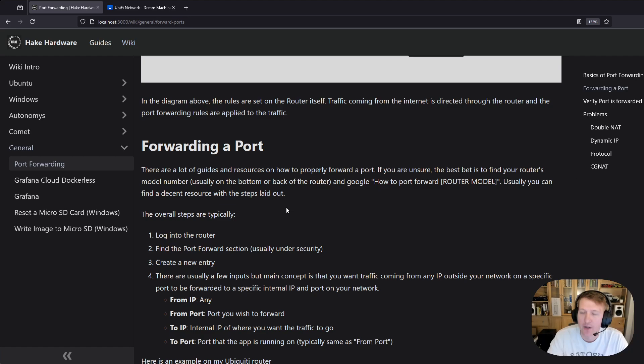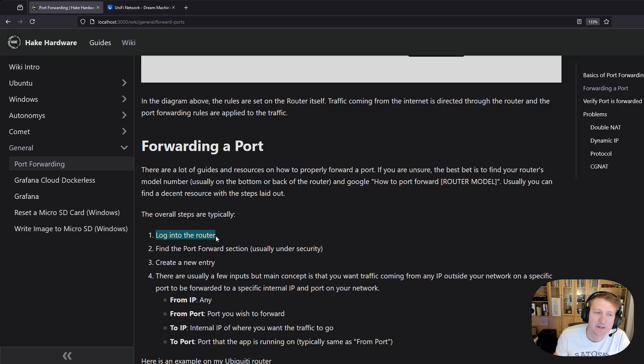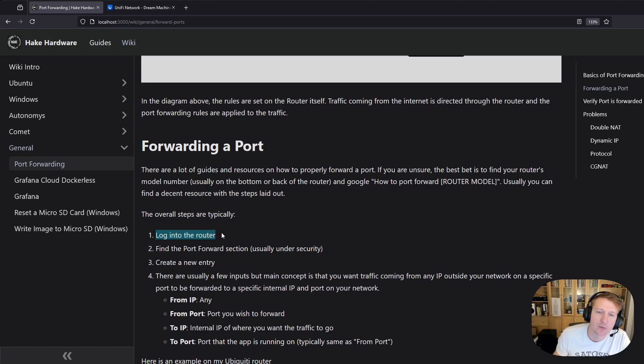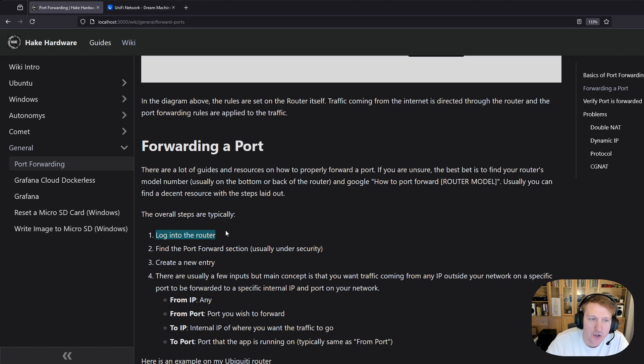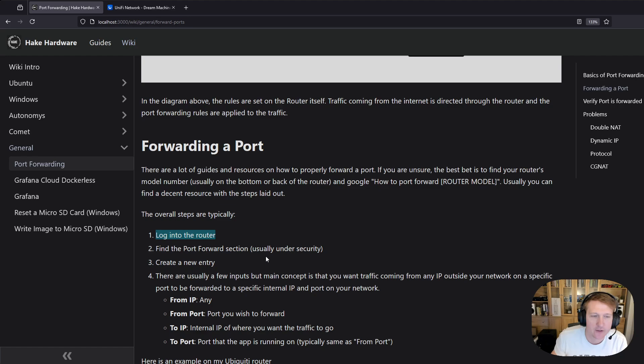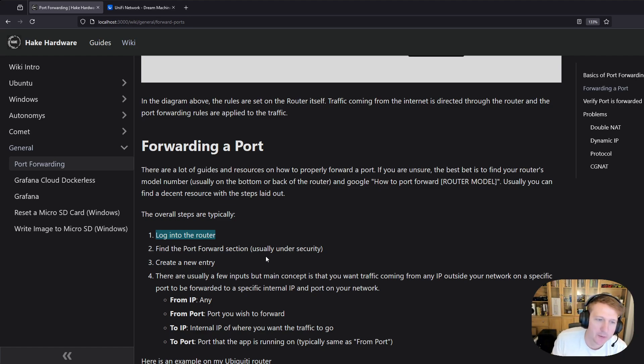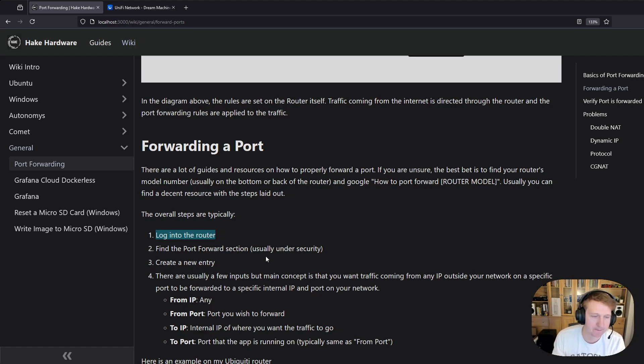So how to actually forward ports, it's usually pretty easy. Because the rule lives on the router you're going to want to log into your router. A lot of times the username and password will be on the router itself along with the model number, it's always good to know what your model number is. Then you're going to want to find the section in your router that allows for port forwarding. In my case it's under security but it might be under a different section for you. It's best to grab that model number and do a Google search and you can typically get the steps for how to forward your port.